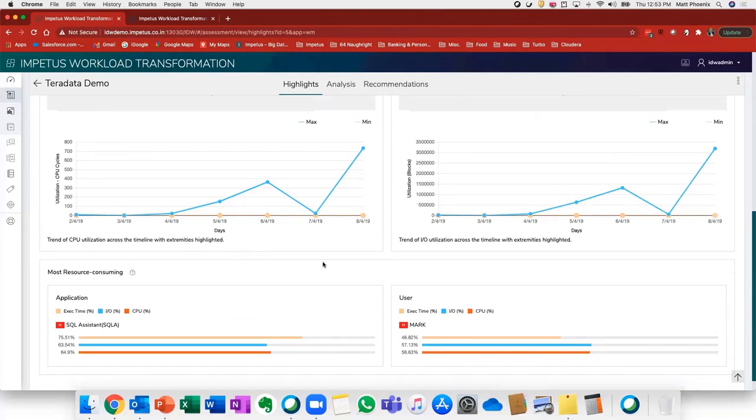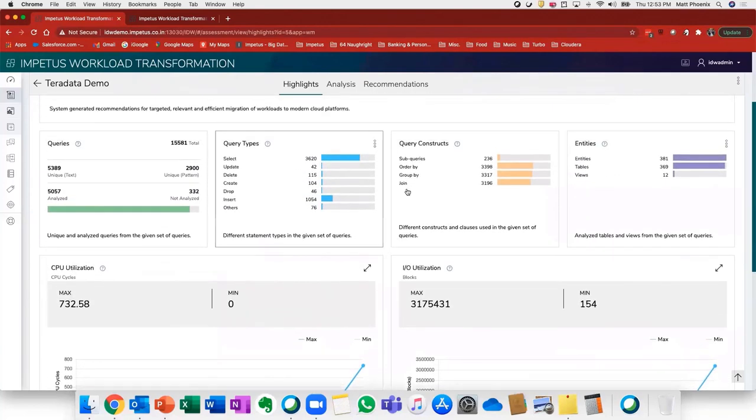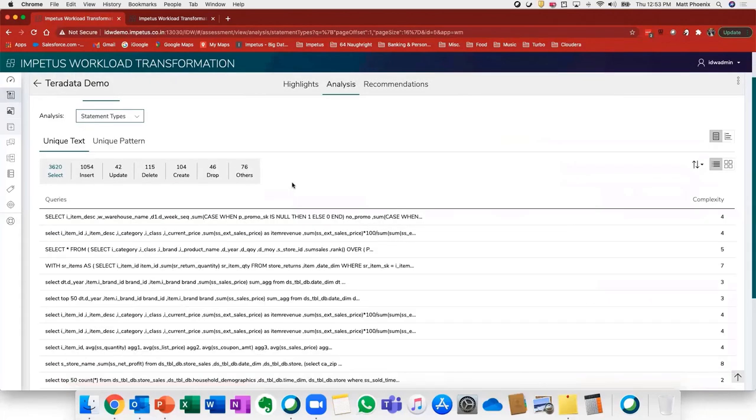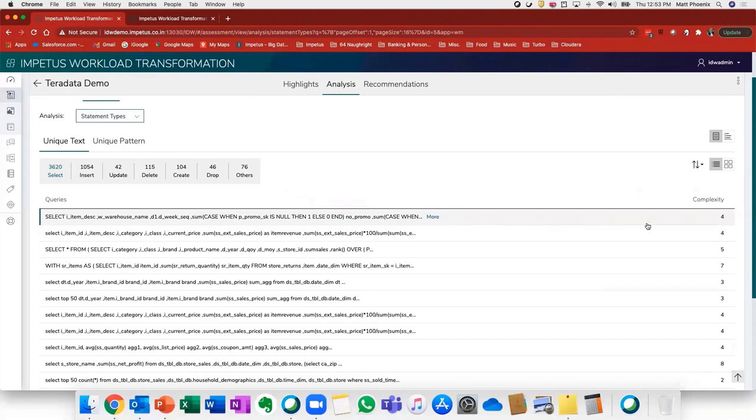Each one of these dashboards are drillable. If I click on query types, for example, it will bring me to a page where I can actually look at all of the individual queries that were analyzed. What's really important here is that we are applying a complexity score to each one of these queries.